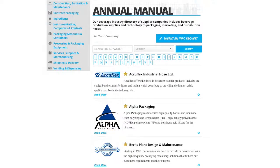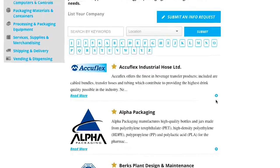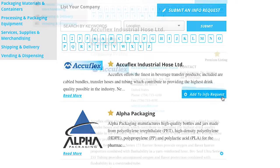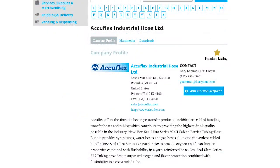Every company listed in the directory is included in the request for proposal program. You can add companies to your request list by clicking the plus sign on the lower right-hand corner of a company on any index page. You can also click the add to info request button on an individual company listing.